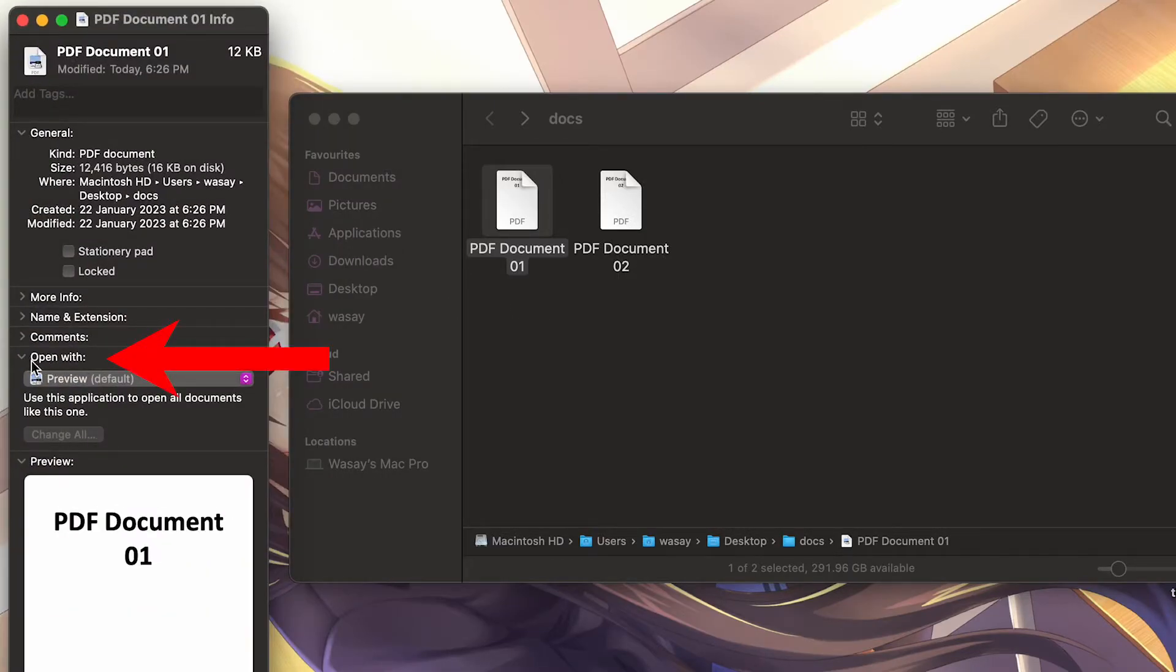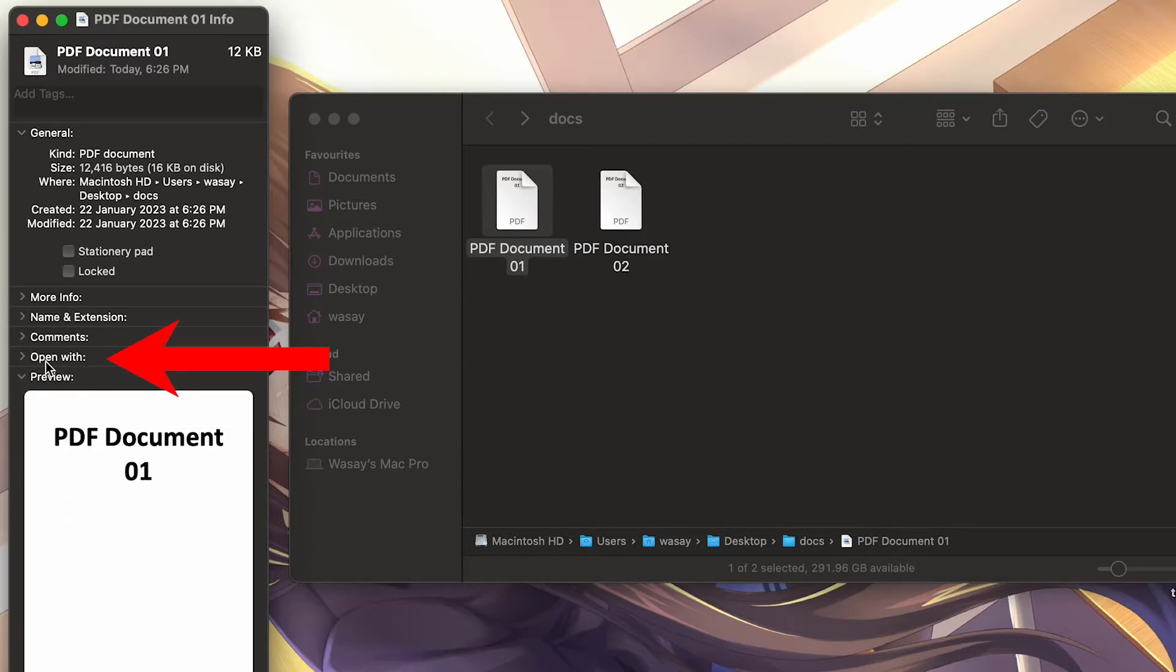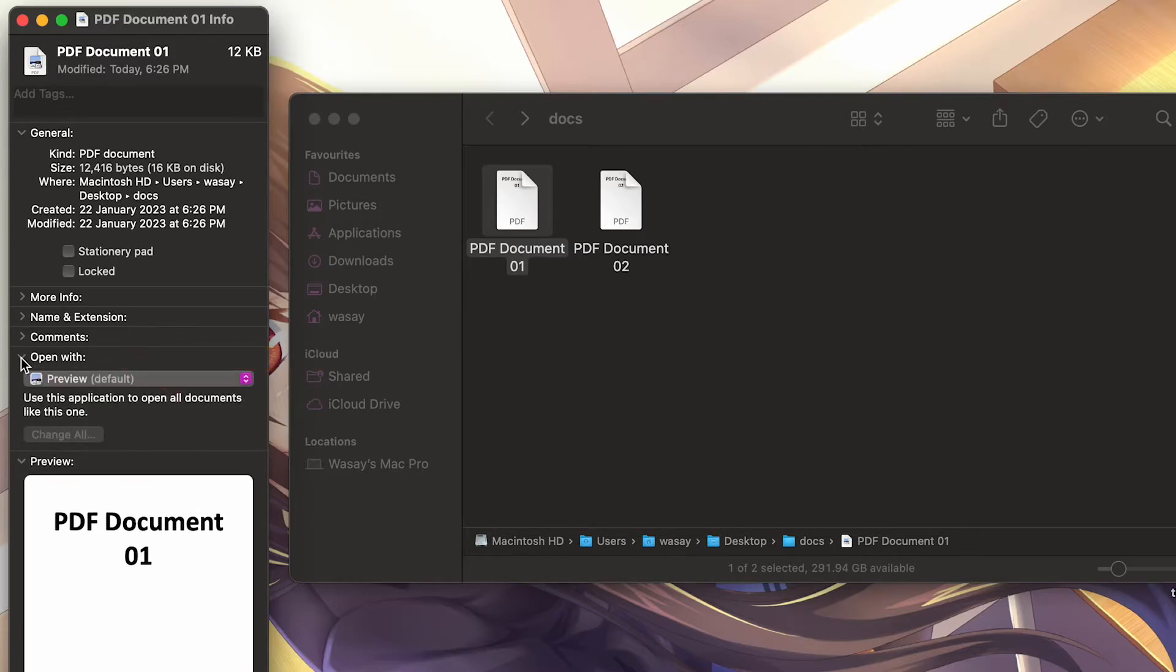And here you're going to see it says Open With. If it is not showing like this, maybe it's going to be minimized like that, so all you need to do is press on Open With and it's going to show you the default app.